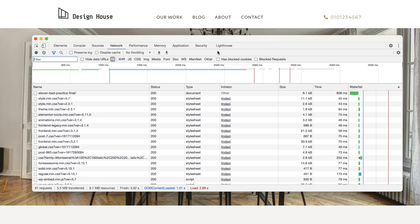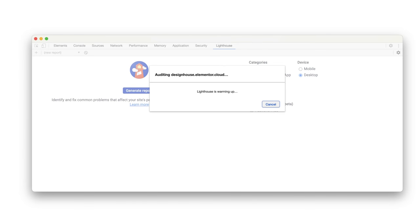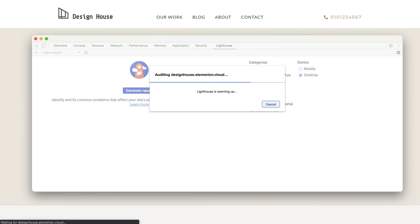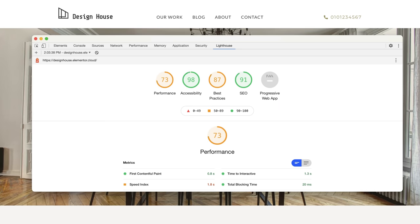If we switch over to the Lighthouse tab now, we are able to run an audit report on our page which will give us more insight into its current performance. Select Generate Report and after a few moments your report will appear. We're currently receiving a performance score of 73 out of 100, which we can certainly work on. Ideally, we'd like all these numbers to be in the green.